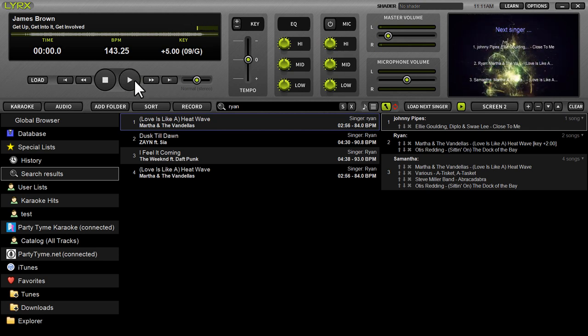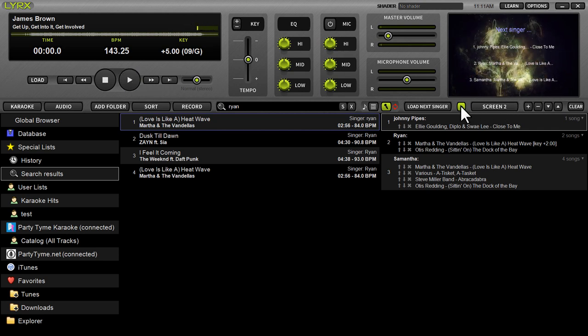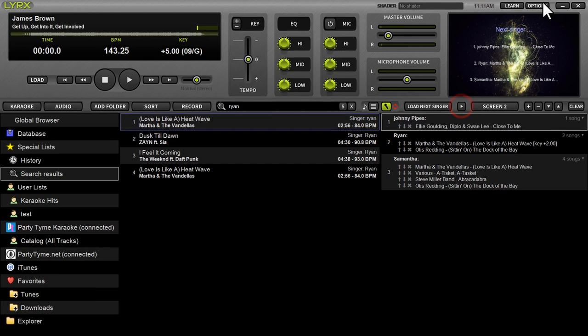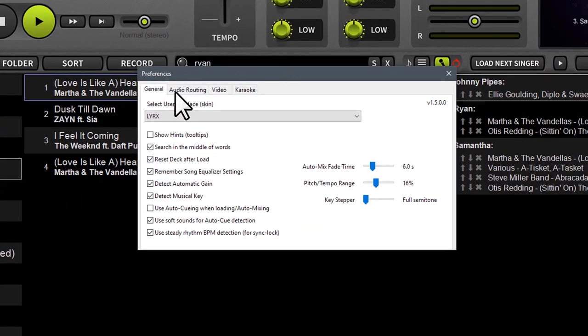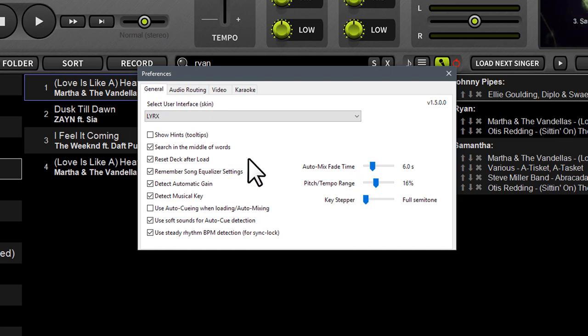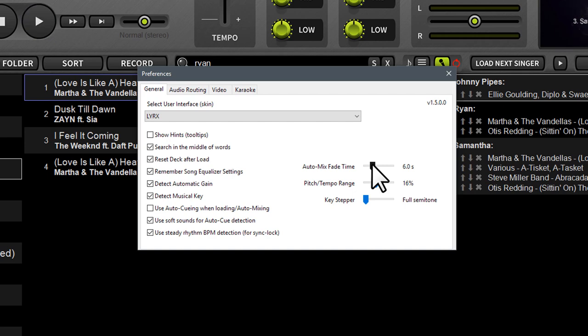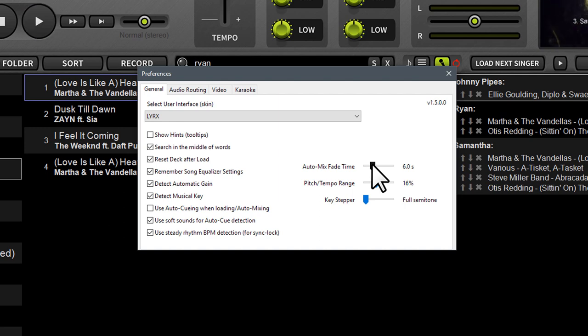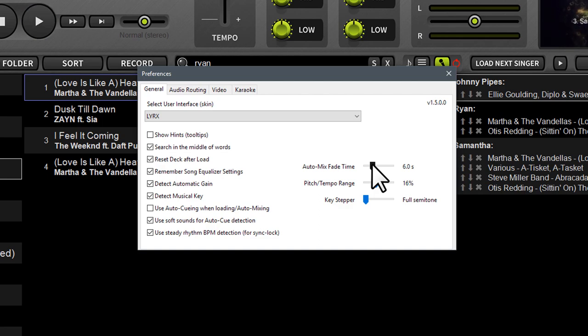You also have, related to the filler music player, a new setting in options. So go into options and you'll see right here under your general tab that you have an auto mix fade time. This will allow you to adjust how long that transition is between tracks or when the filler music player kicks on. There's a number of other things we're working on for the filler music player as well. But these are a nice step in the direction it seems you guys are looking to go with how the filler music player works in between singers and sets automatically.